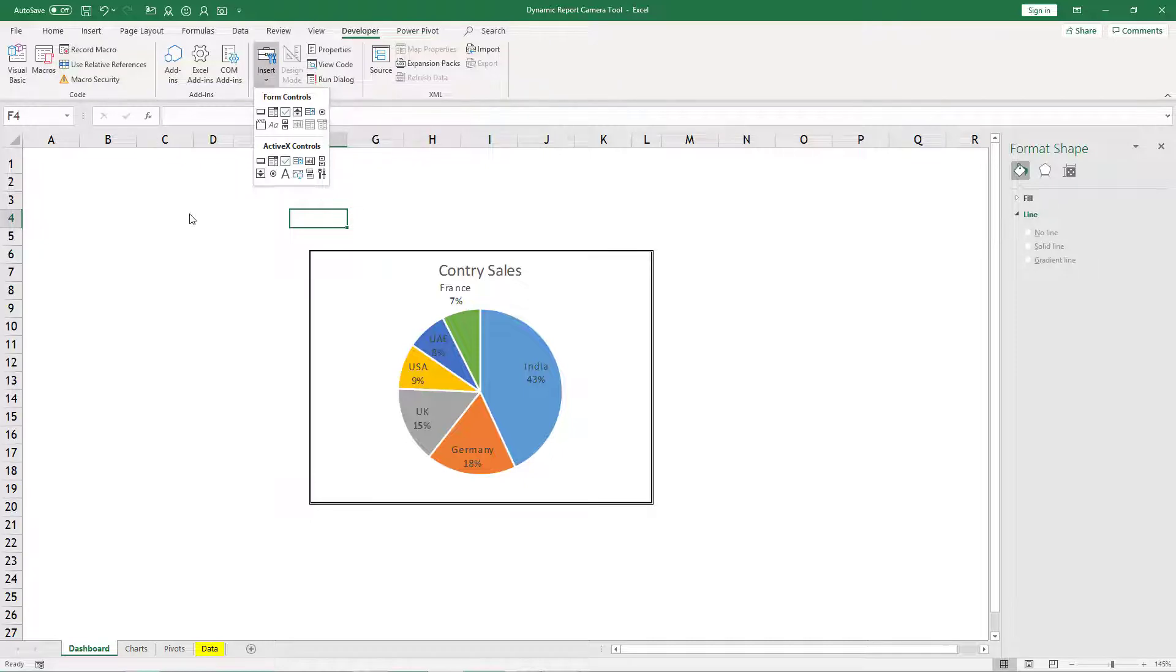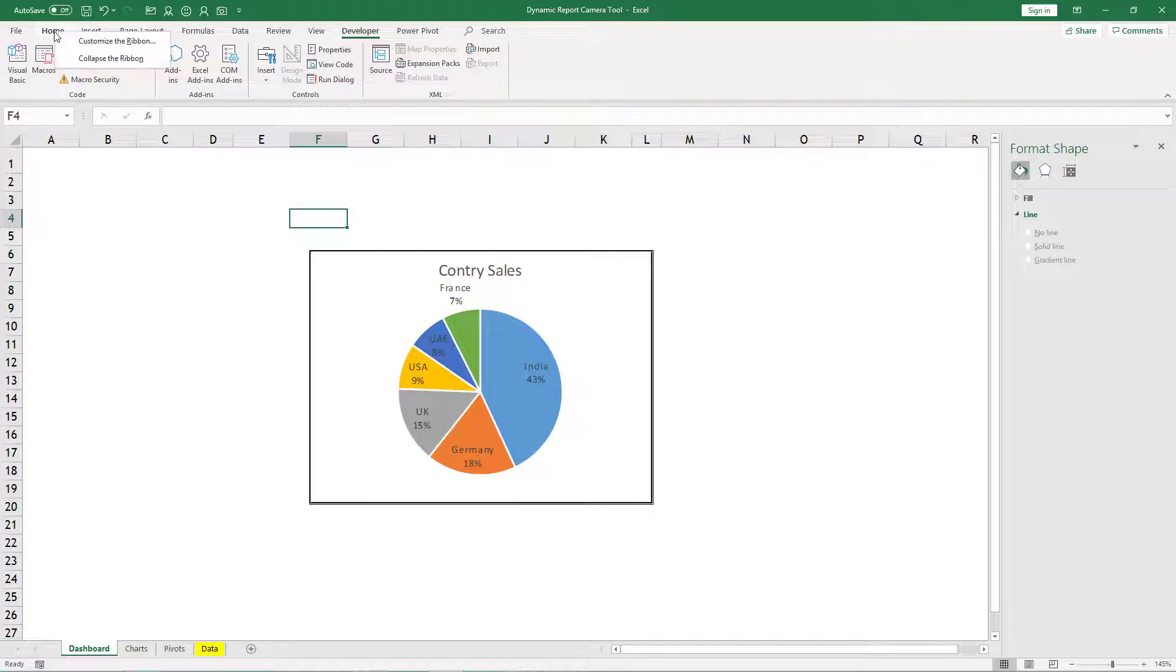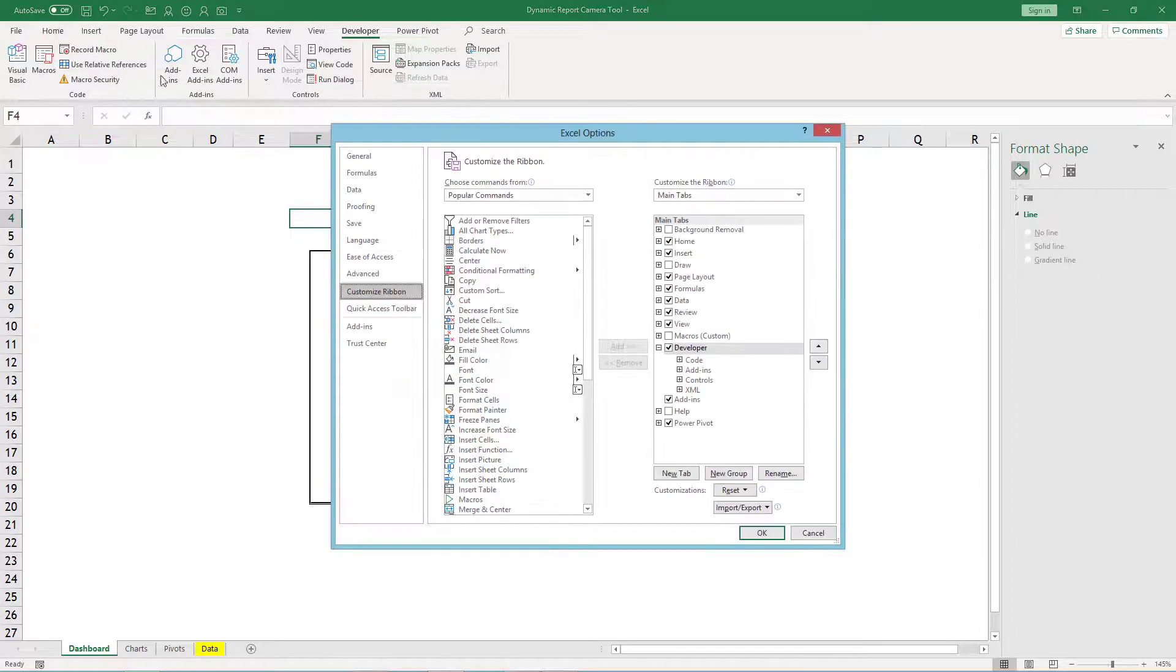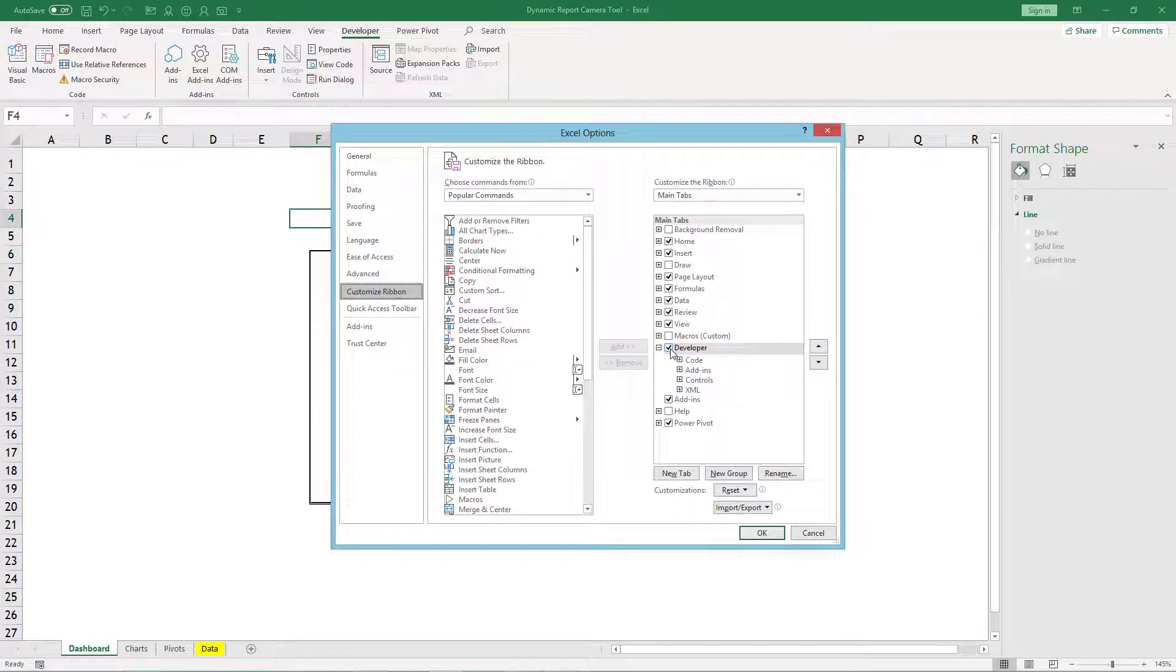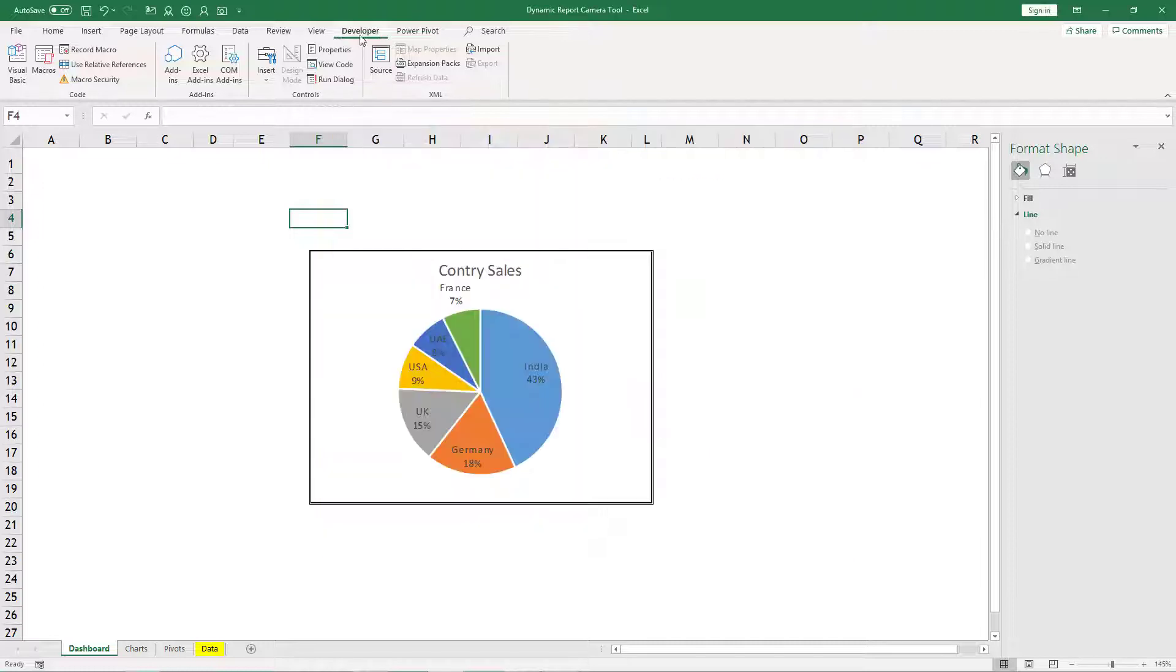If you don't have developer tab, right click on any tab, let's say home tab, customize the ribbon and here you should check developer and click OK. Once you have checked that you will see developer here.